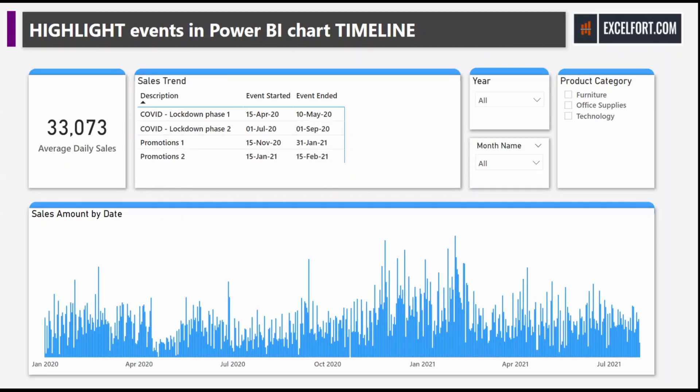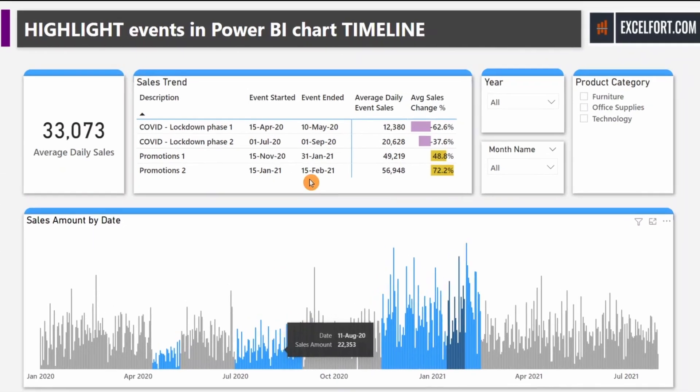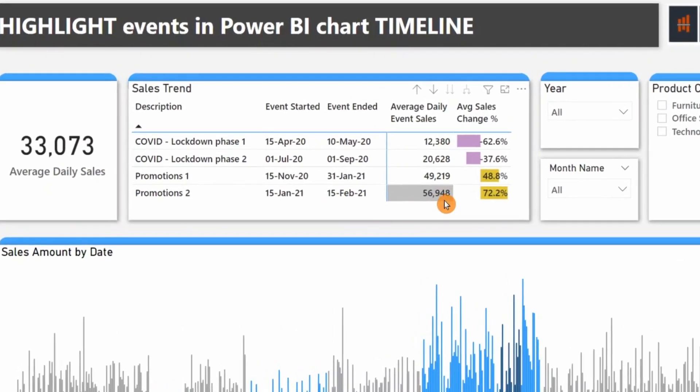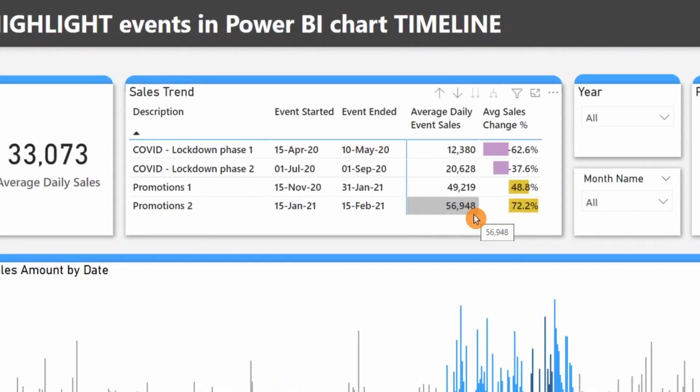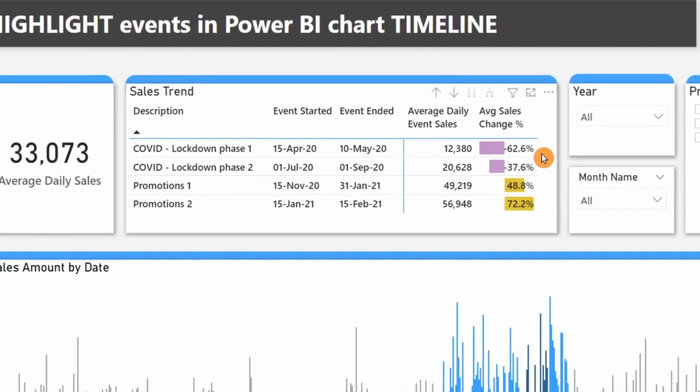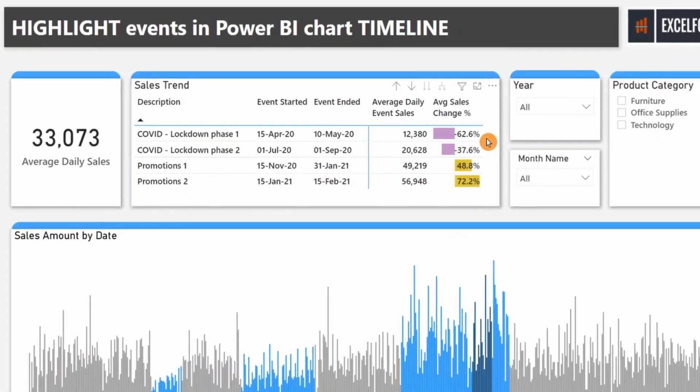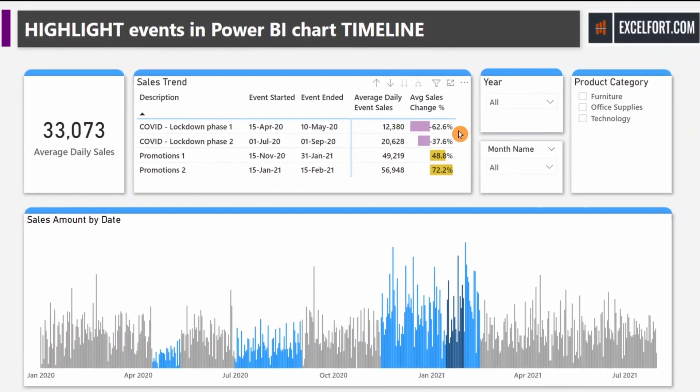We managed to highlight these individual events on our chart and calculated average daily sales on different events and the percentage of impact on overall average sales. If you haven't watched that video, I've given it in my description.